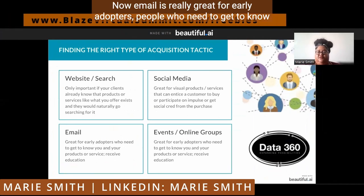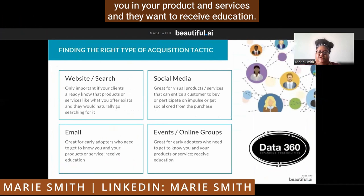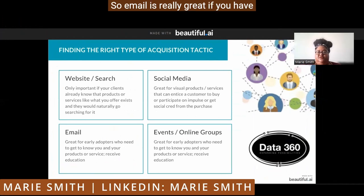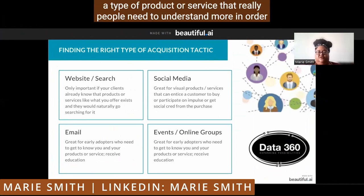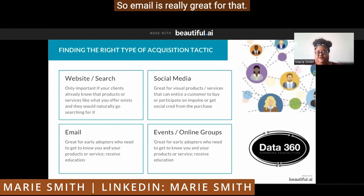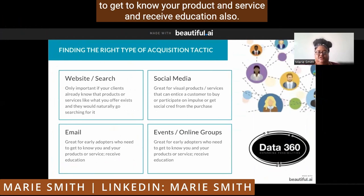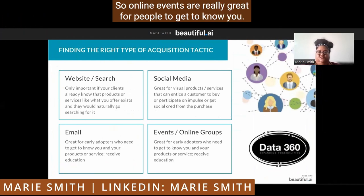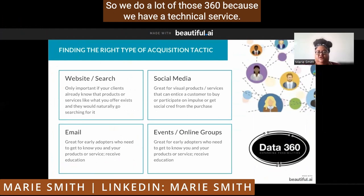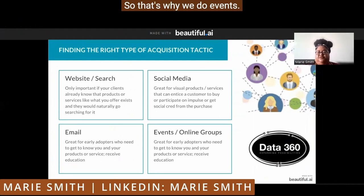Email is really great for early adopters — people who need to get to know you and your products and services and want to receive education. Email is really great if you have a type of product or service that people need to understand more in order to consume it, to really get into the secret sauce of what you're offering. Events and online groups are also really great for early adopters who need to get to know your product and service and receive education. We do a lot of those with Data360 because we have a technical service — you need to be educated and understand things.